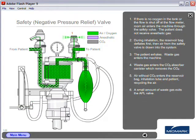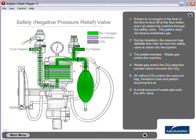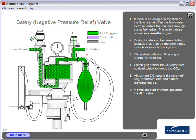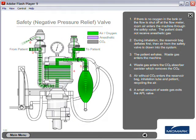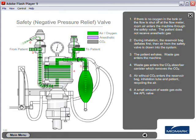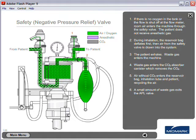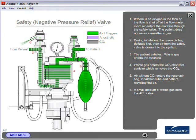Safety valve. If there is no oxygen in the tank or the flow is shut off at the flow meter, room air enters the machine through the safety valve. The patient does not receive anesthetic gas.